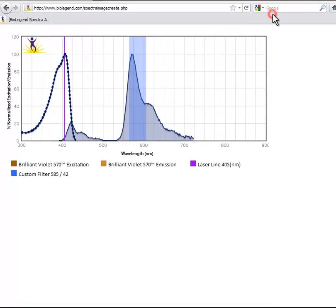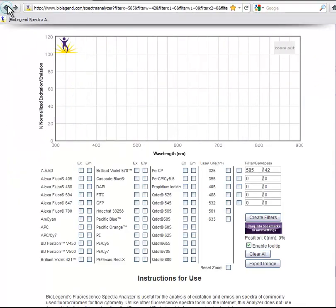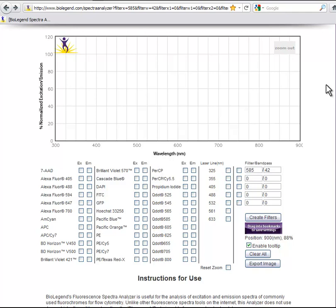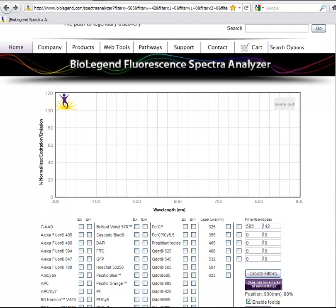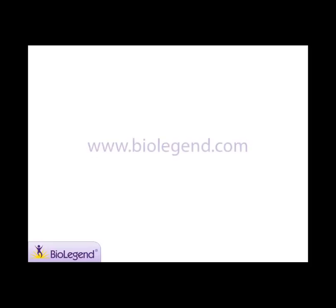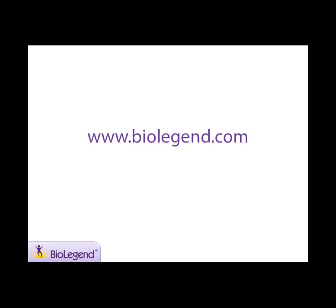BioLegend's Spectra Analyzer is a great tool for comparing fluorophore excitation and emission data for use in flow cytometry and other applications. To view other helpful web tools, protocols, and other resources, browse the new BioLegend.com.